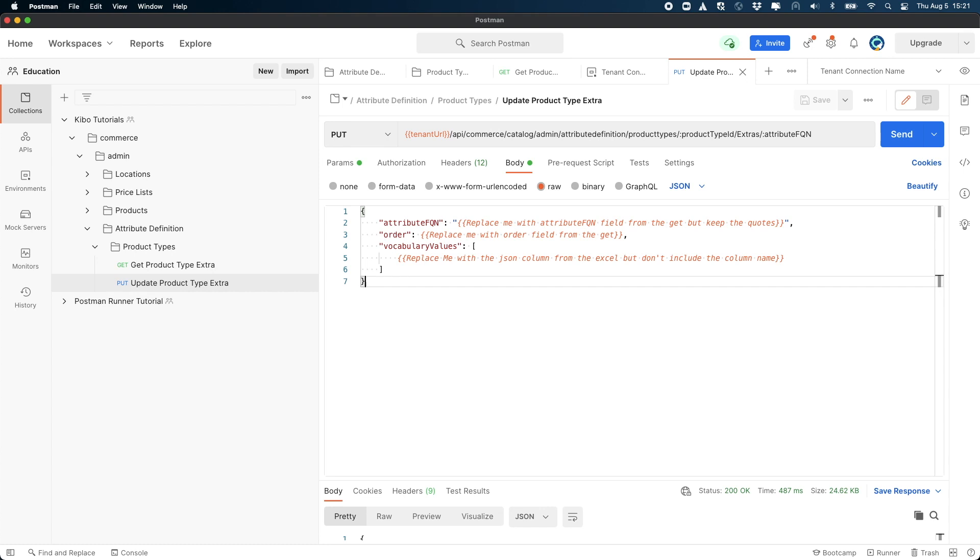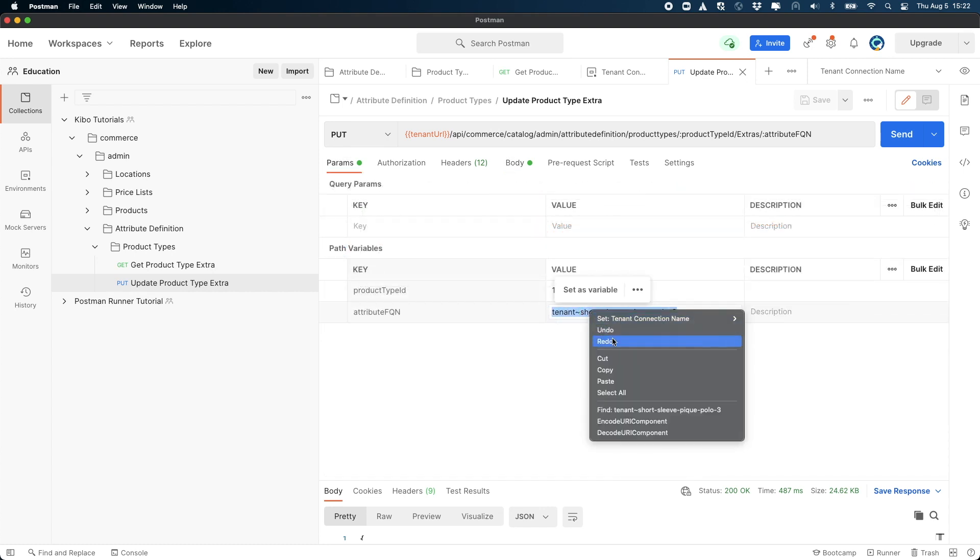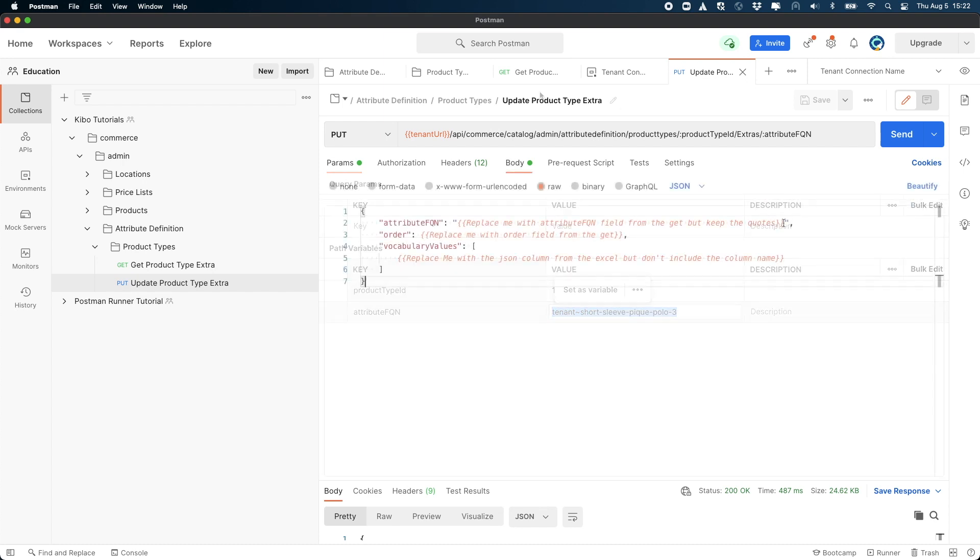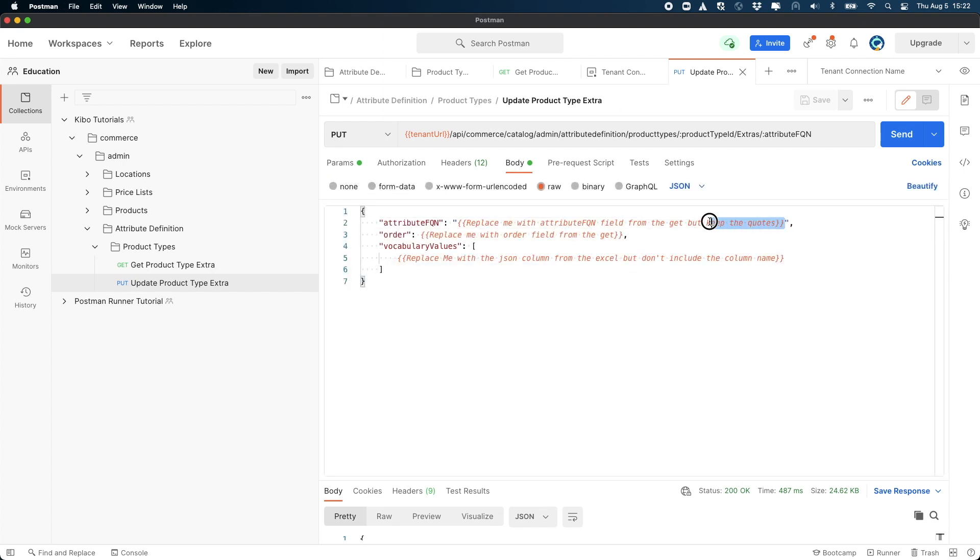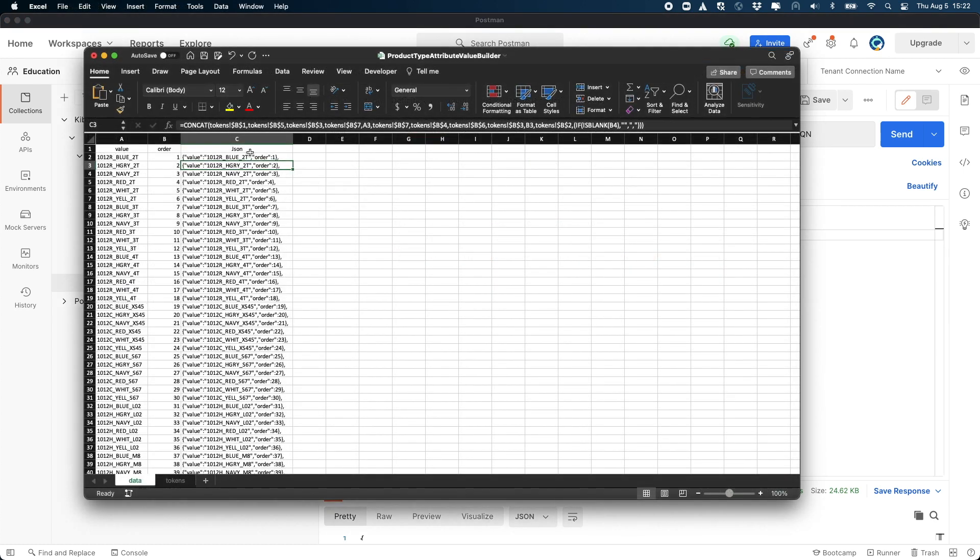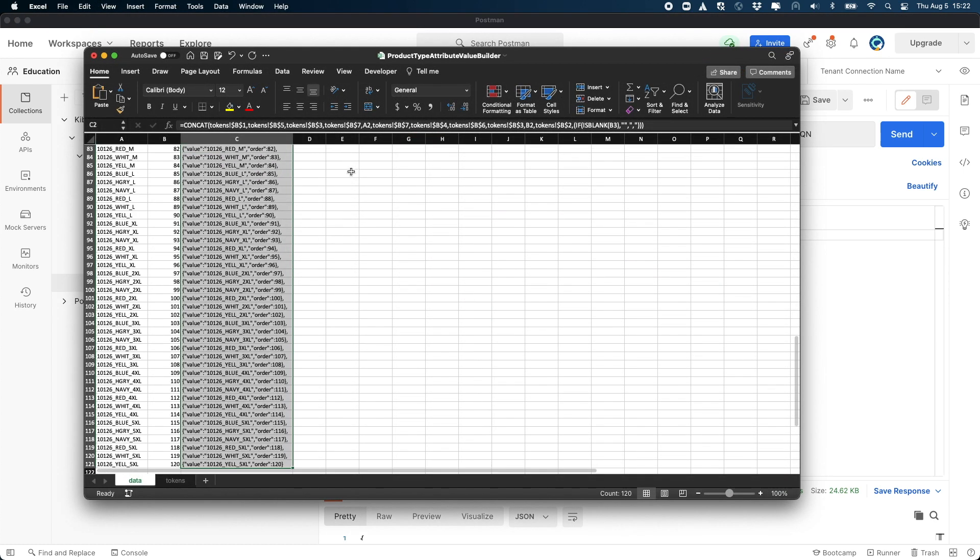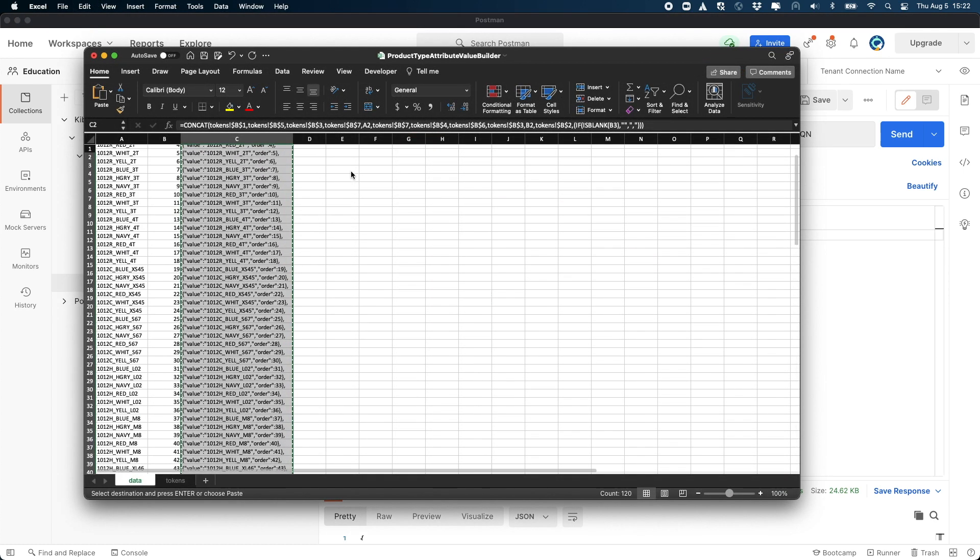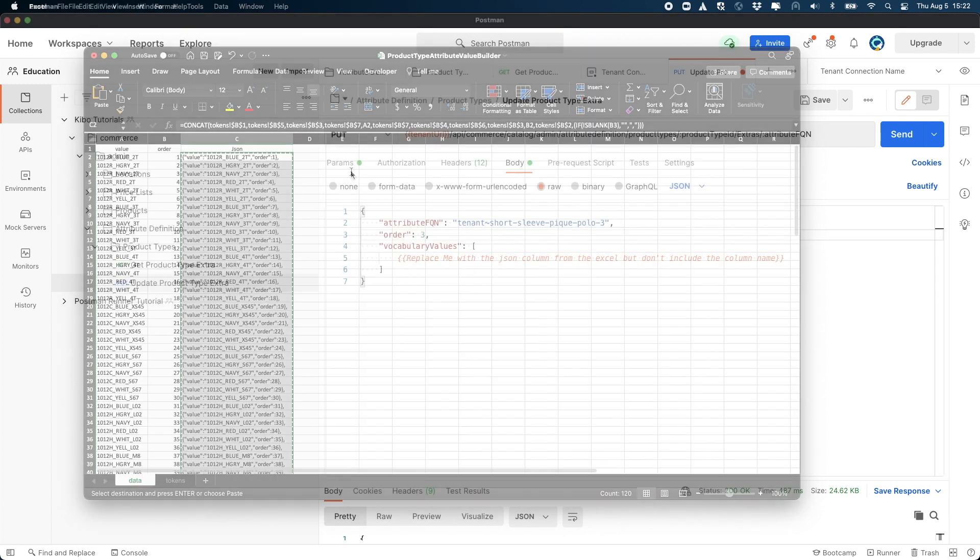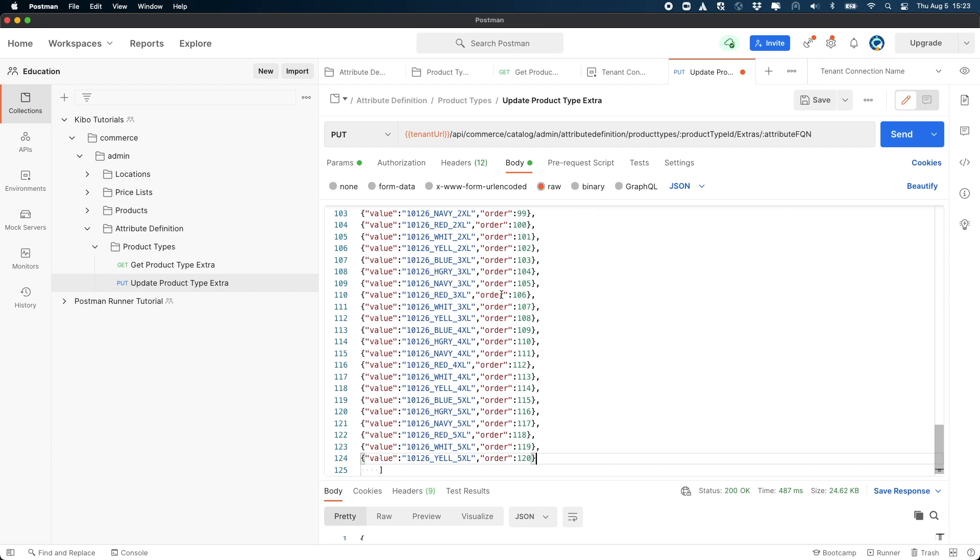Replace the value for the attribute FQN with the same value that used in the params. Replace the value for the order with the same value that was returned for order in the get request. Replace the value for vocabulary values with the values from the JSON column in the spreadsheet. Don't include the column name.